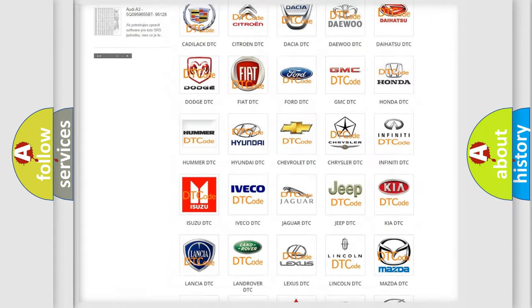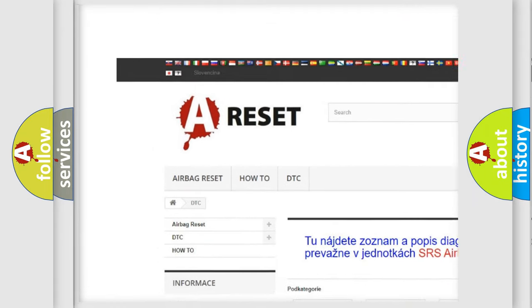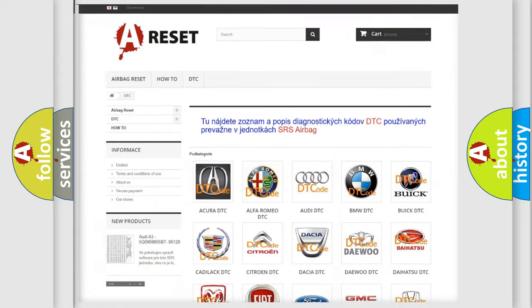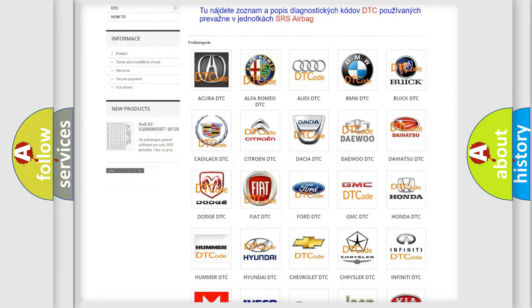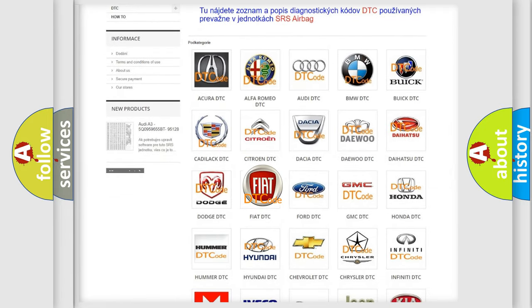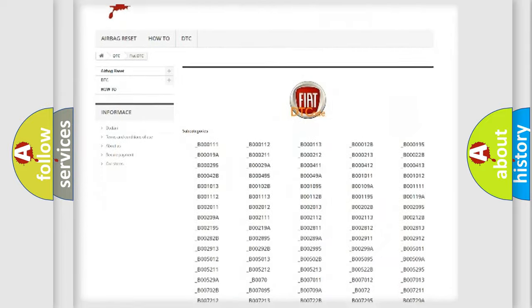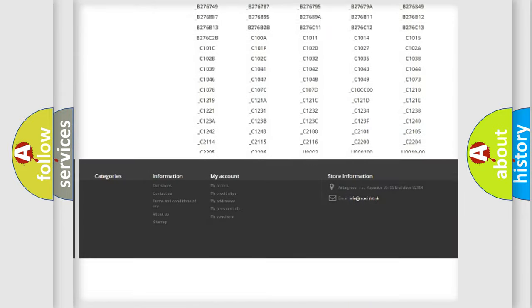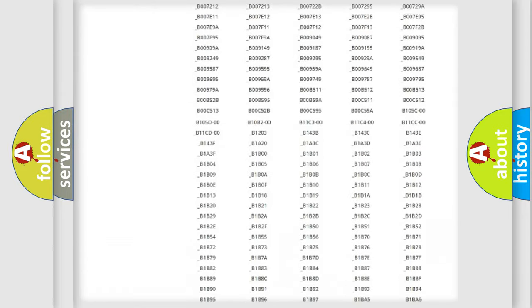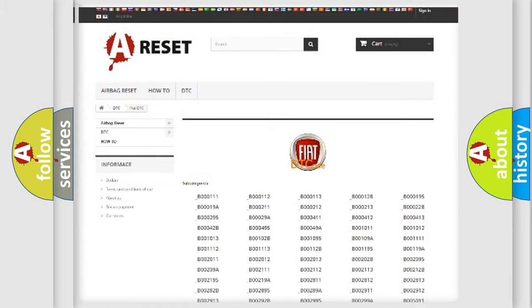Our website airbagreset.sk produces useful videos for you. You do not have to go through the OBD2 protocol anymore to know how to troubleshoot any car breakdown. You will find all the diagnostic codes that can be diagnosed in Fiat vehicles and many other useful things.